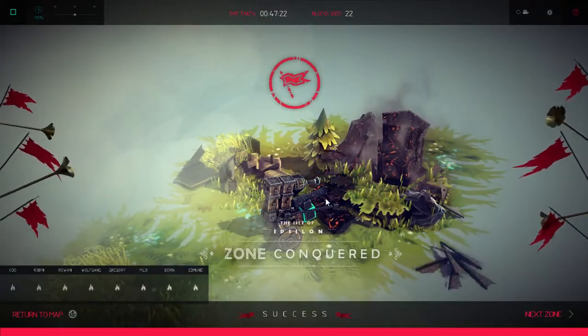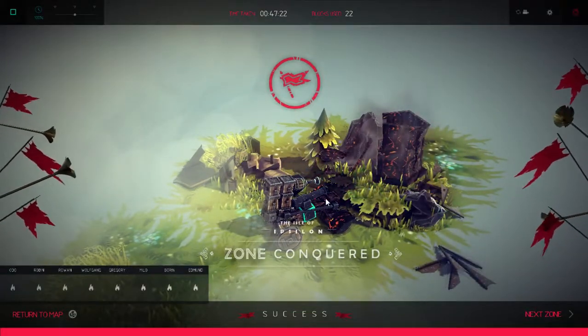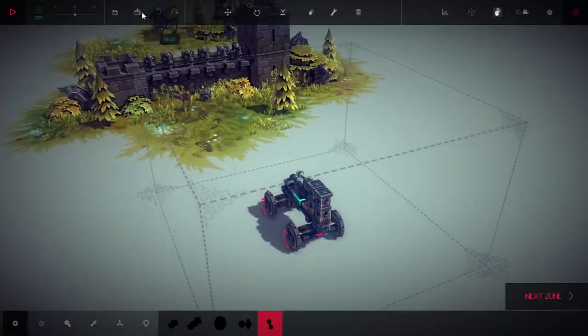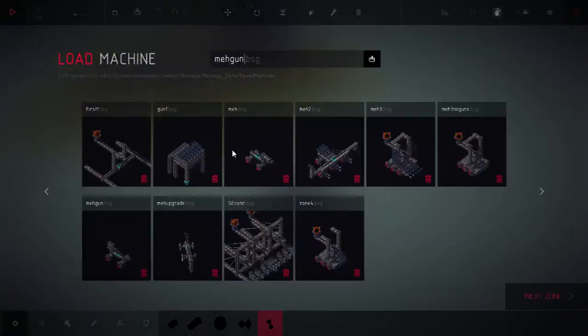And there it is. Zone 4. Now I will show you an alternative if you built what I had shown you before.